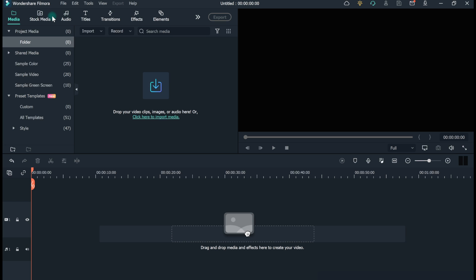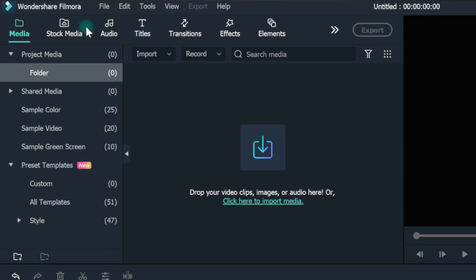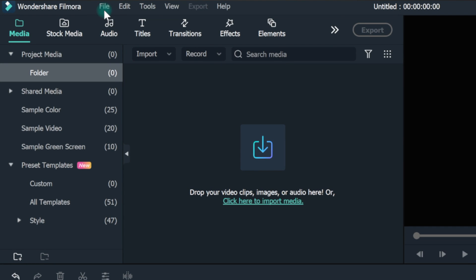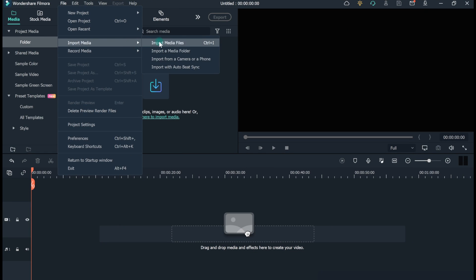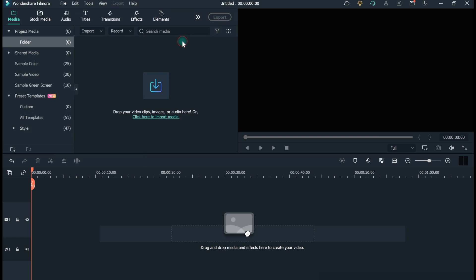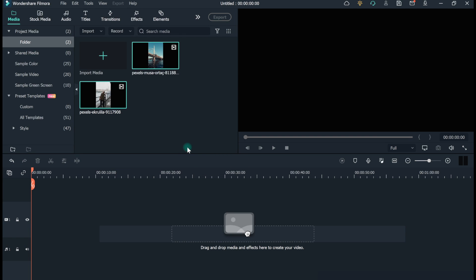Download and install Filmora 10 on your computer. Launch it. Go to Files, tap Import Media, and then click on Import Media Files. Import both the videos.